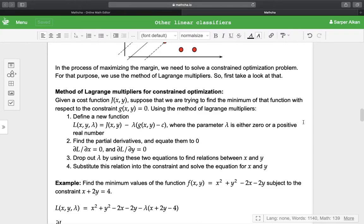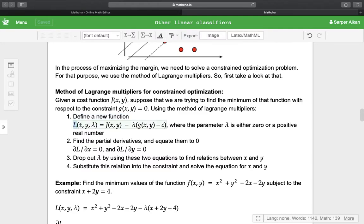Method of Lagrange multipliers for constraint optimization: given a cost function J, suppose that we are trying to find the minimum of that function with respect to the constraint — a function of x and y that is equal to zero. Using the method of Lagrange multipliers, we define a new function, the Lagrangian L(x, y, λ), and we subtract λ times g(x, y) minus c from that cost function.